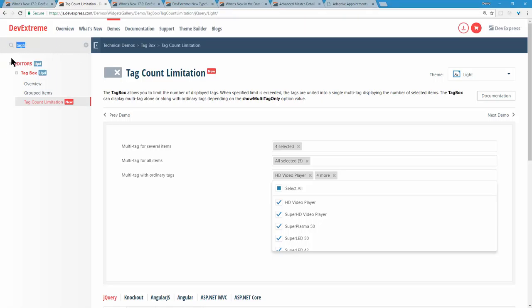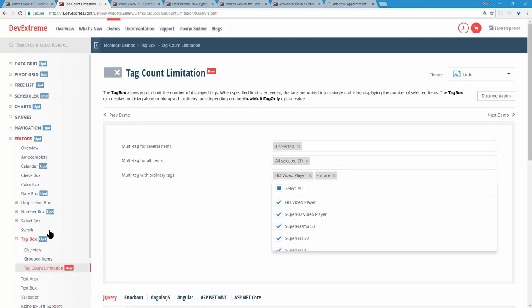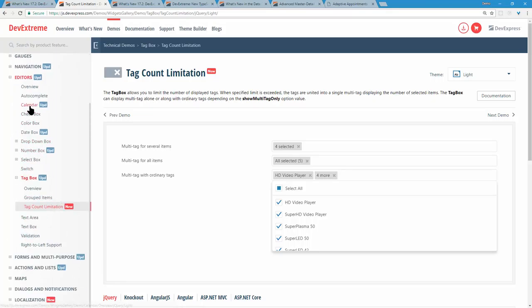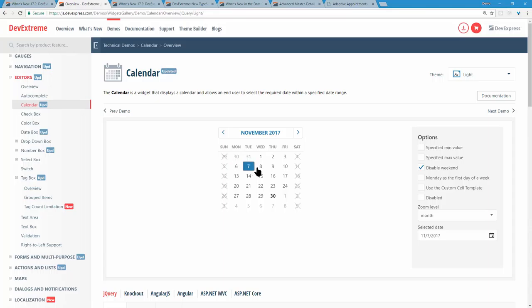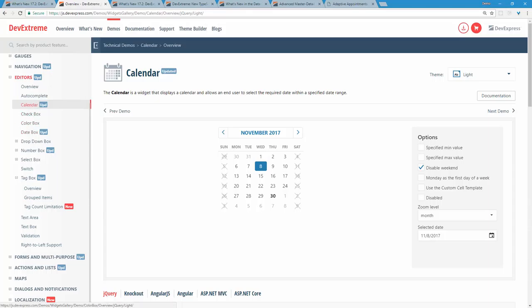We also have a useful feature for the date box and calendar: the ability to disable certain dates. In the calendar widget demo, clicking 'disable weekends' puts an X through the weekend dates, preventing selection. You can supply a predefined date array or implement a function where custom dates are set. Both the date box and calendar support this feature.